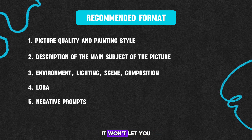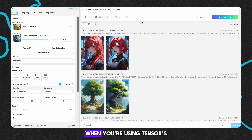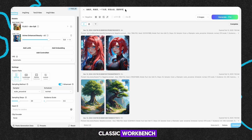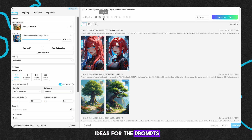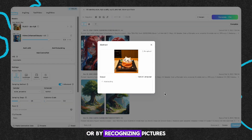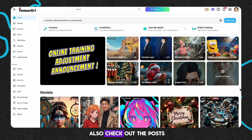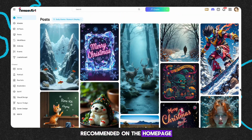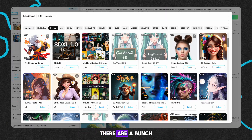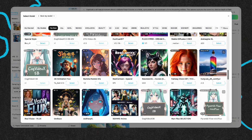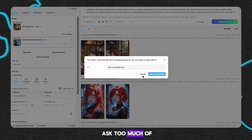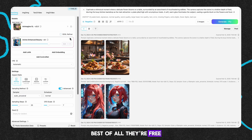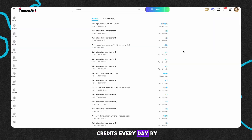If you're using the Flux model, it won't let you fill in negative prompts on your own. When you're using Tensor's classic workbench, you can just fill in the prompts in the language you know, then click the translation button right below. When you're out of ideas for the prompts, you can choose to generate them randomly or by recognizing pictures. You can also check out the posts recommended on the homepage to get some inspiration. There are a bunch of Tensor models for you to pick from — all of Tensor's models are online, no need to download. They're one click and don't ask too much of your graphics card. Best of all, they're free — you can get free credits every day by doing some stuff.